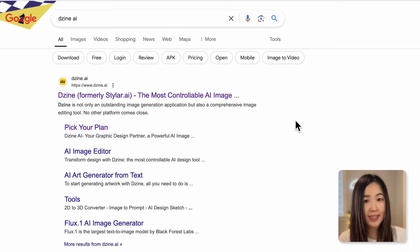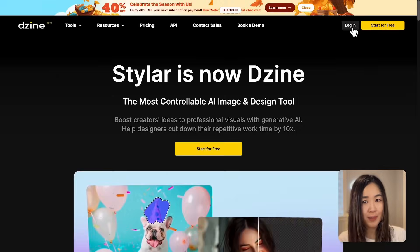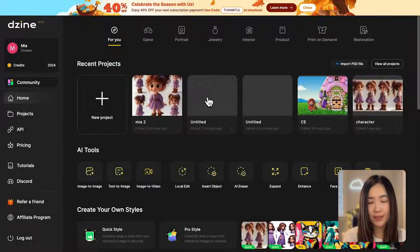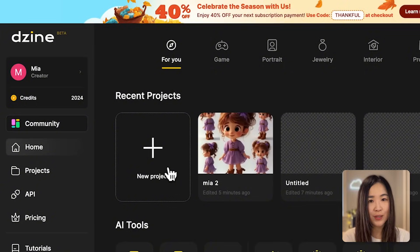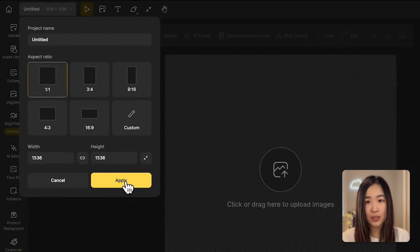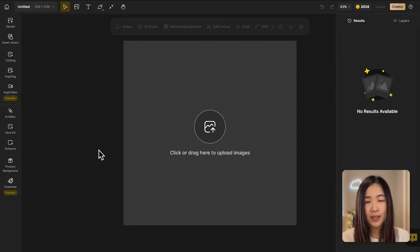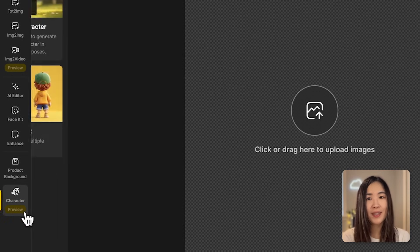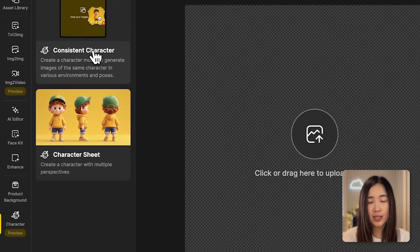To get started, use the link below and log into your dashboard. Click on create new project and select the proper aspect ratio. On the left you'll find a character option in the toolbar. Click and we'll see both the consistent character tool and the character sheet tool.